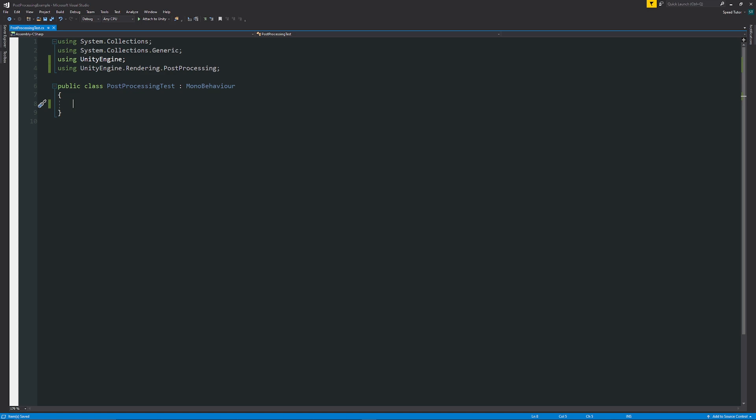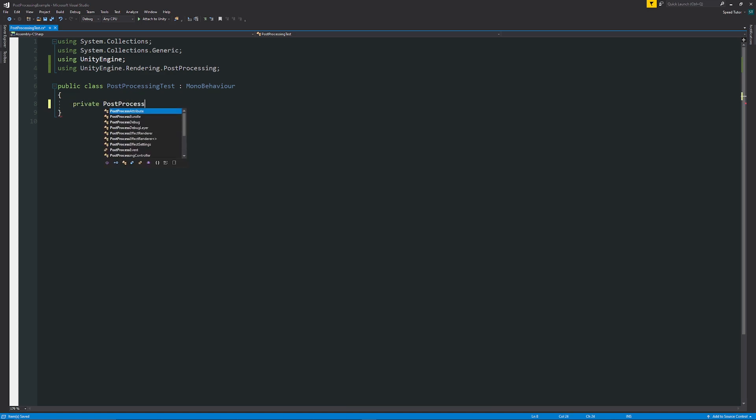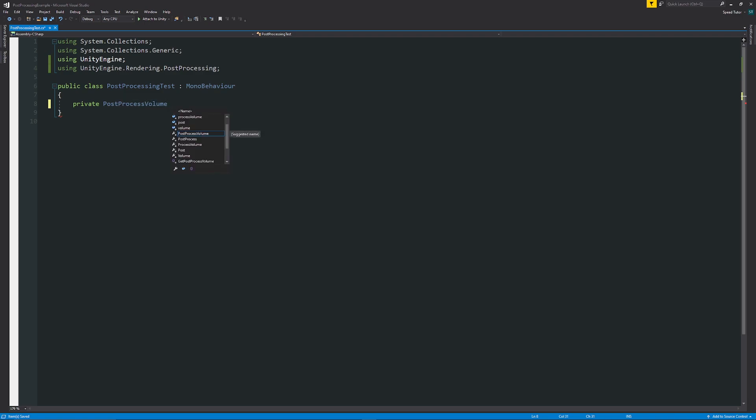Then what we can do from there is when we want to write a new variable we can just write private PostProcessVolume because this is the volume that we're going to access with all the different effects on it and I'm just going to put an underscore and just call this myPostProcessVolume and then we also need to reference which post-processing effects we're going to use. So in this case we want to use ambient occlusion.